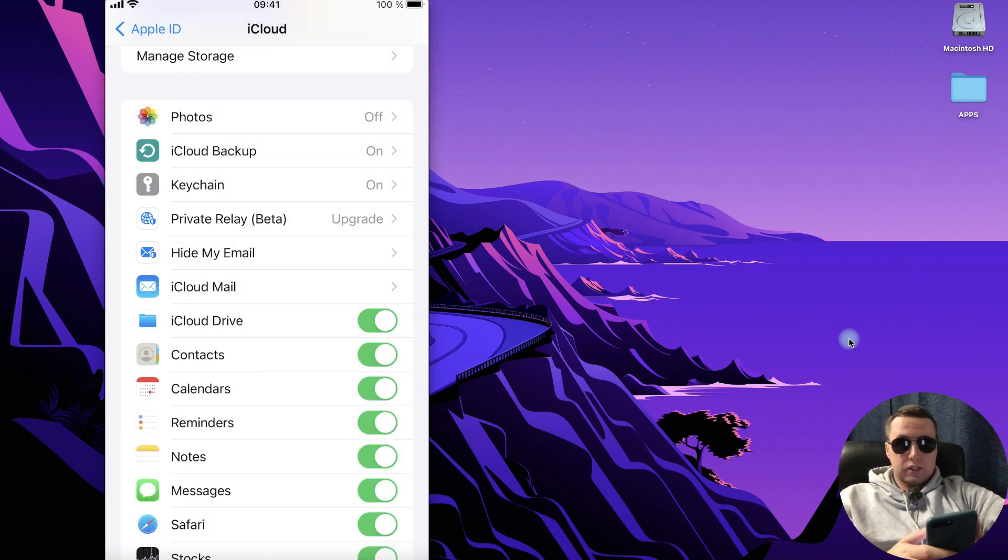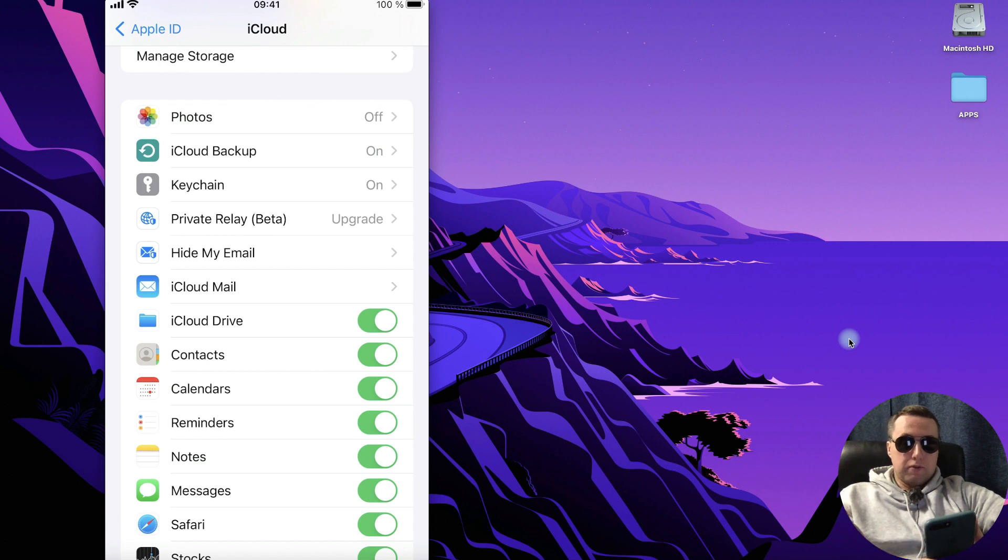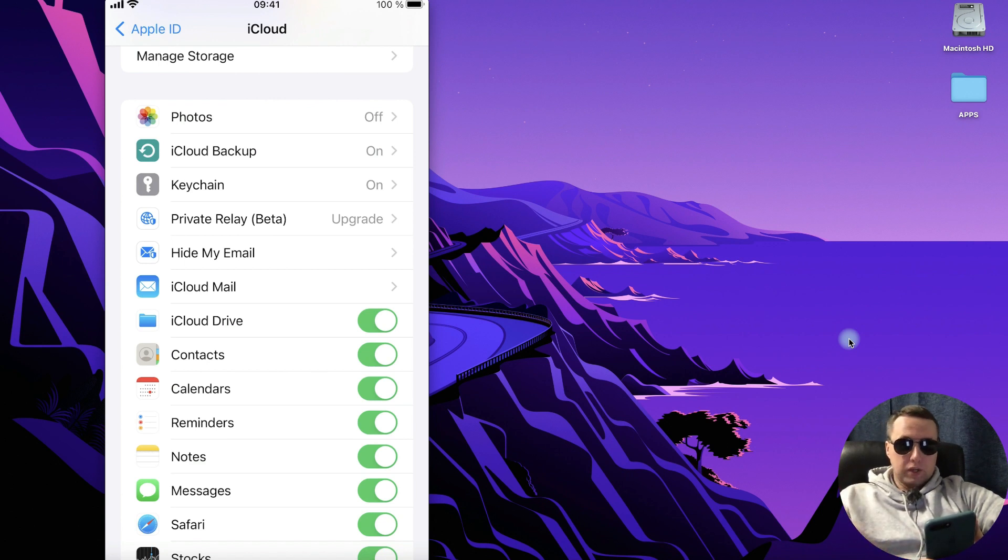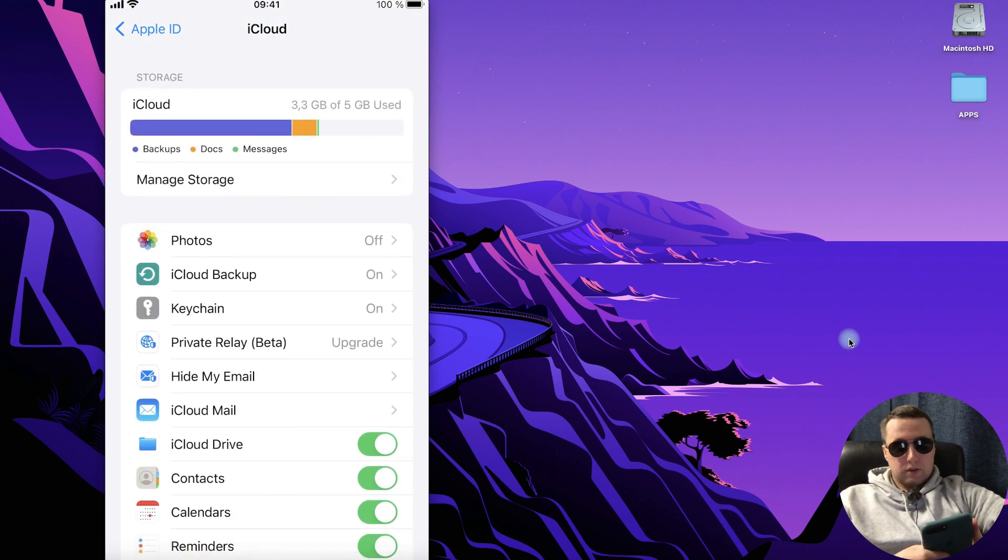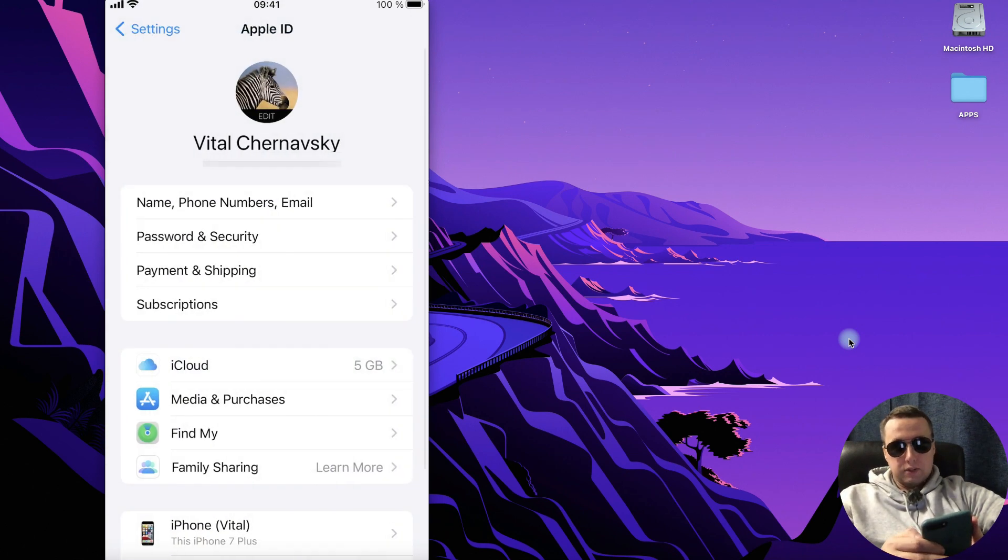And your contacts from your old iPhone, from your iCloud will be in your iPhone. So for this of course you need to enter your iCloud account.